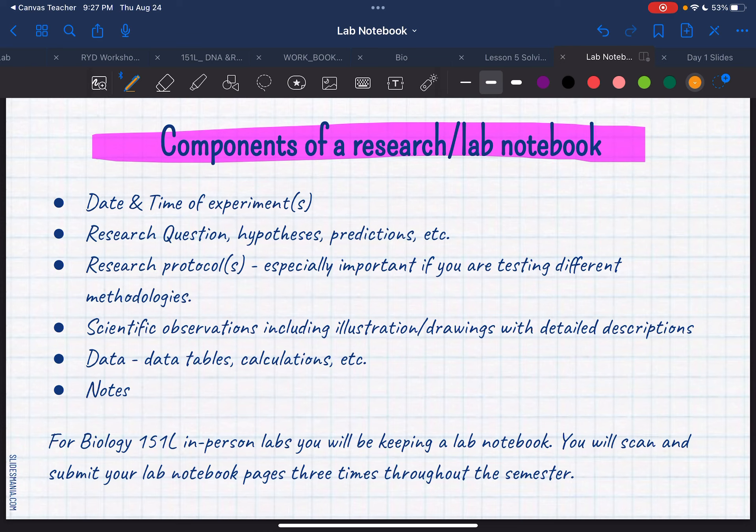Always, you're going to need the date and time of the experiment. Time is going to be a little questionable, because sometimes we just meet at whatever time your class is designated as — you can just put that. If for some reason there are other time periods you need to keep track of during the experiment, then you have to add that to your lab notebook.